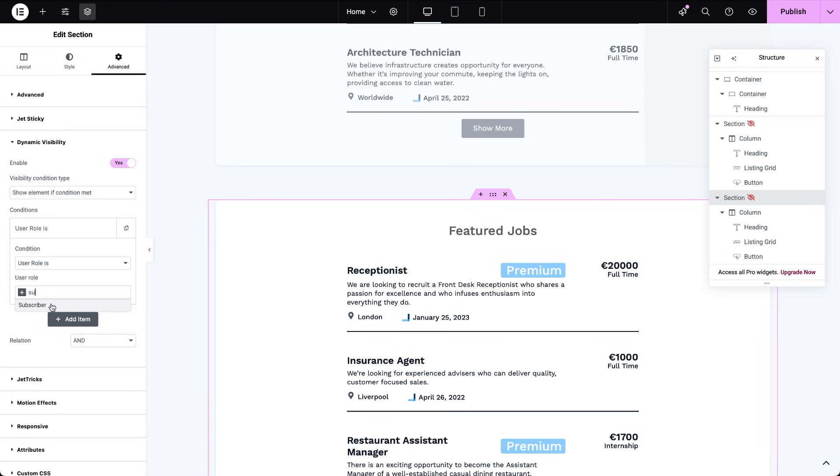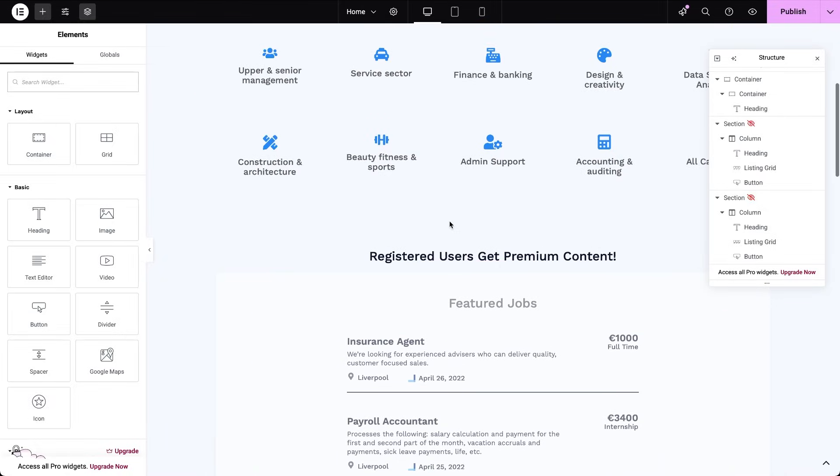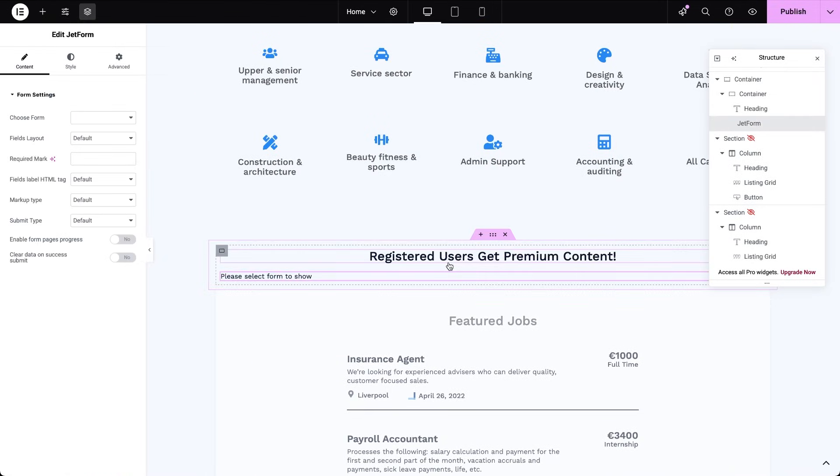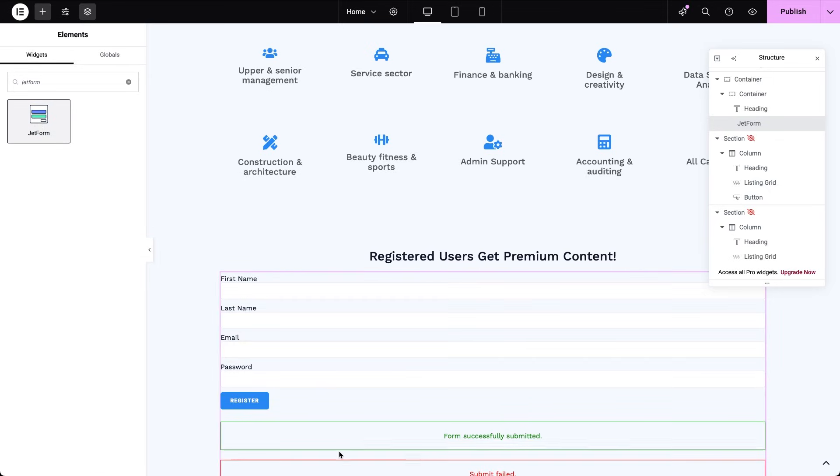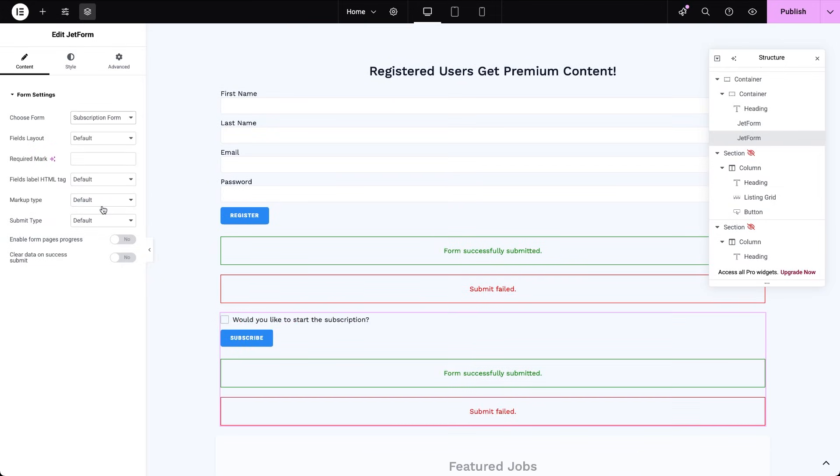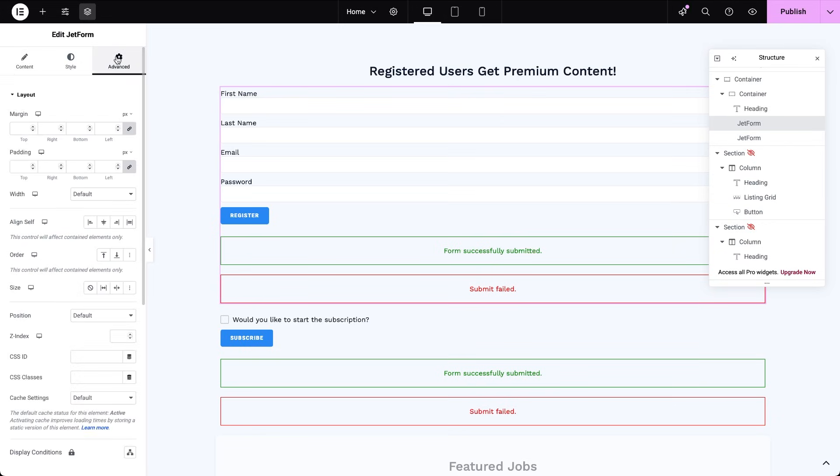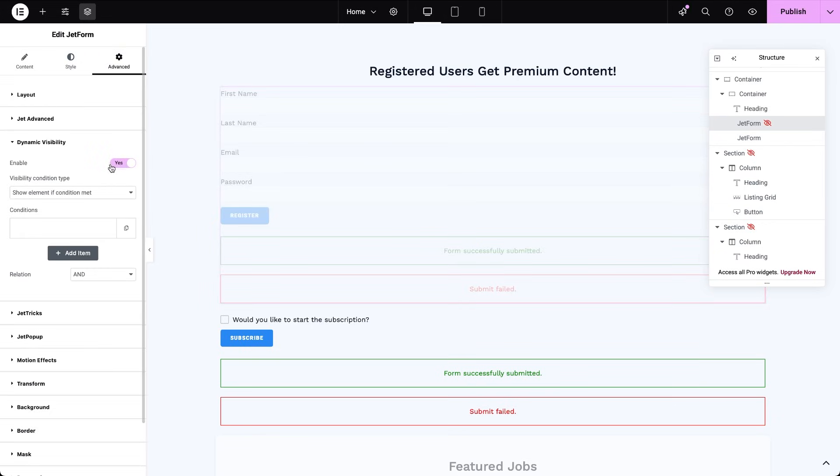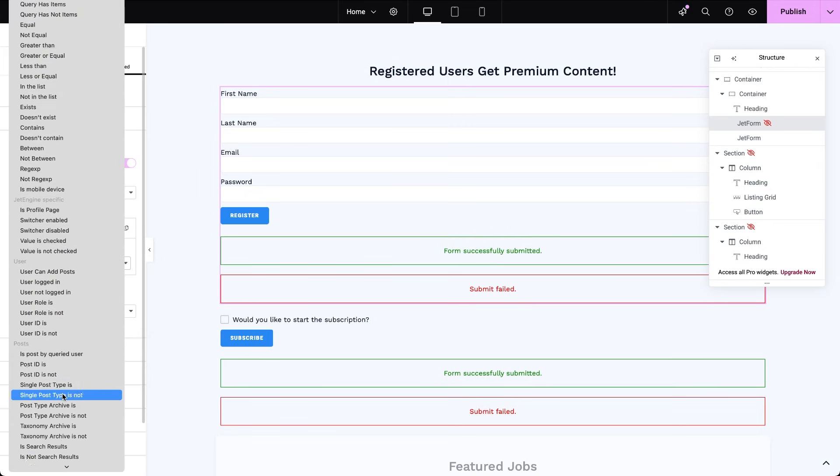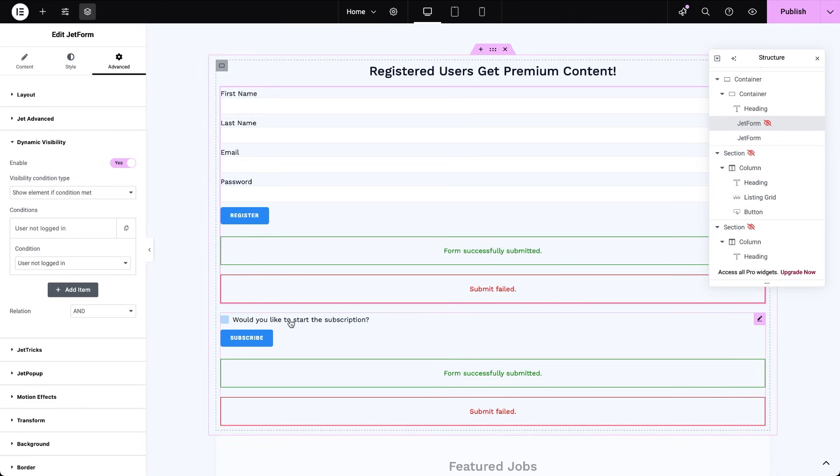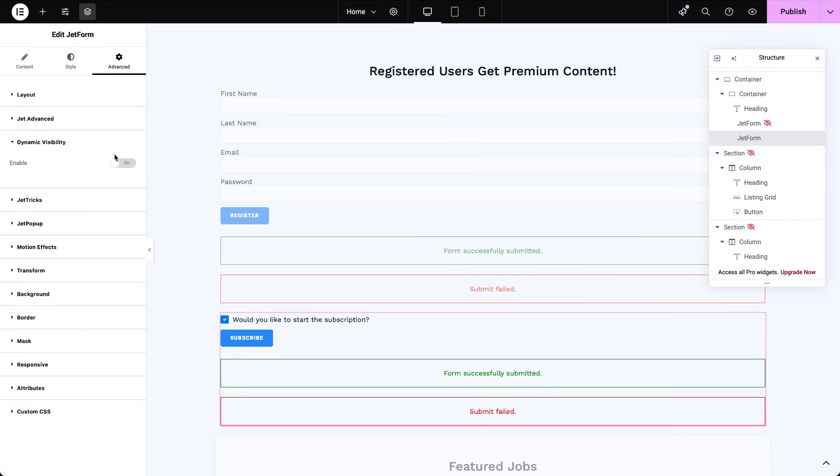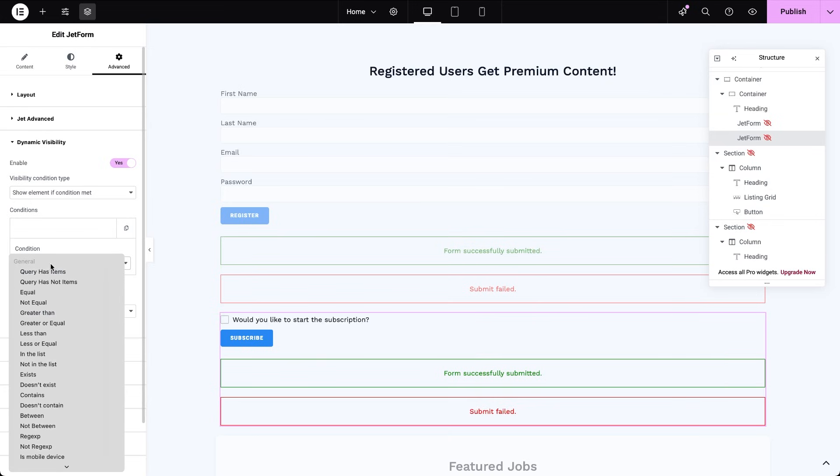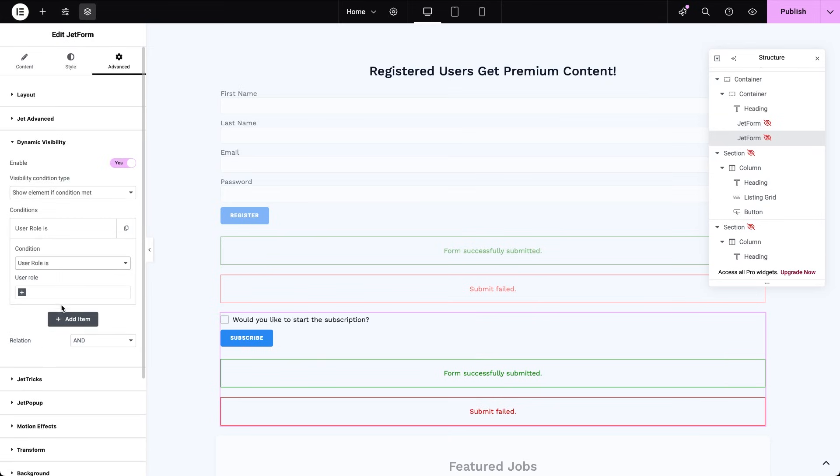Before we test everything, let's make this page feel like a real use case. Right above the listings, I'll place both forms that we created earlier. Then I'll set their dynamic visibility to hide them under different conditions. I'll make registration form visible only to non-logged-in users, and subscription form visible only to users with the contributor role. In this setup, we don't even need a separate login form. Remember, when we configured the register user action, we enabled the toggle login user after register. That means every new user is automatically logged in right after completing the registration form.